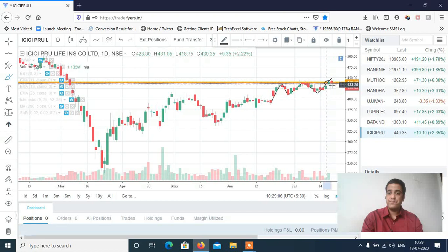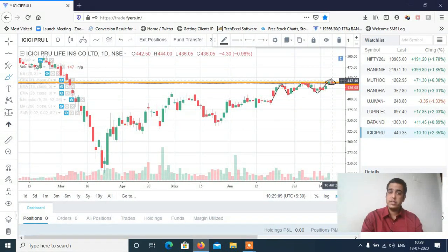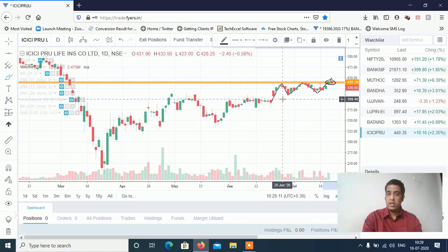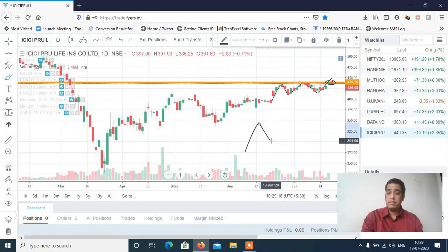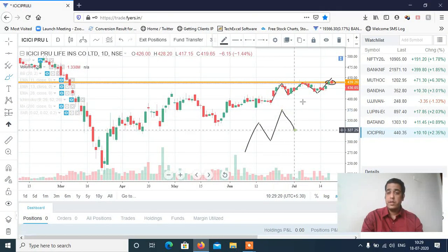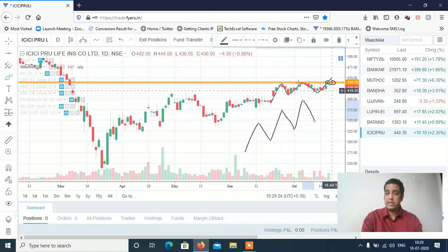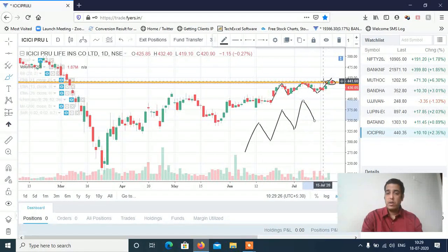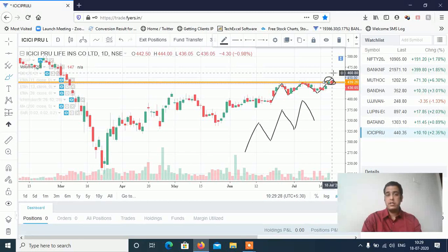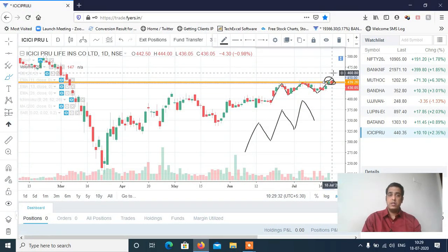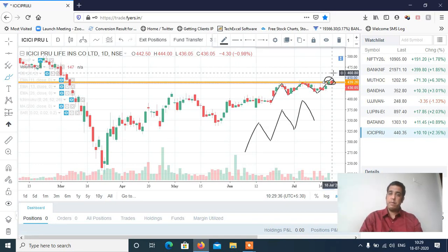Yahan dekho breakout — just like this high ko cross karega. Yaha se ek achha khaasa momentum hamare dekhne ko mil sakta hai. Price action matlab yhe pattern — yhe pattern se bahar nikal raha hai ye stock. Aur mujhe lagta hai yaha se agar nikla to definitely 475 tak targets hamare dekhne ko mil sakti hai. So ICICI Prudential bhi kaafi achha buy rahega Monday ke liye. Kaunse level pe buy karna hai, aapko Telegram channel mein bata dunga.